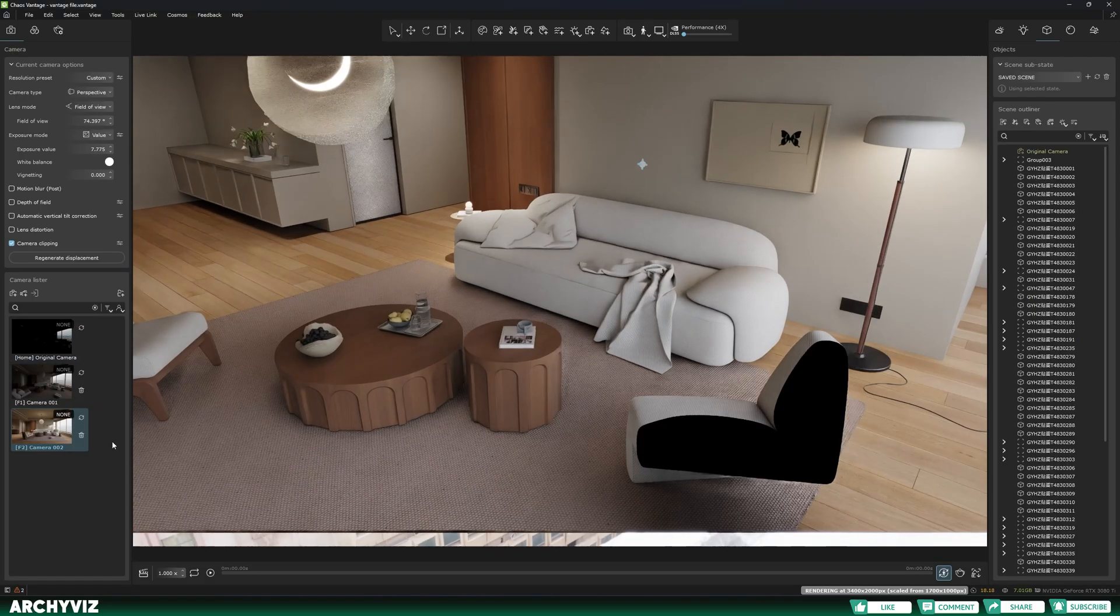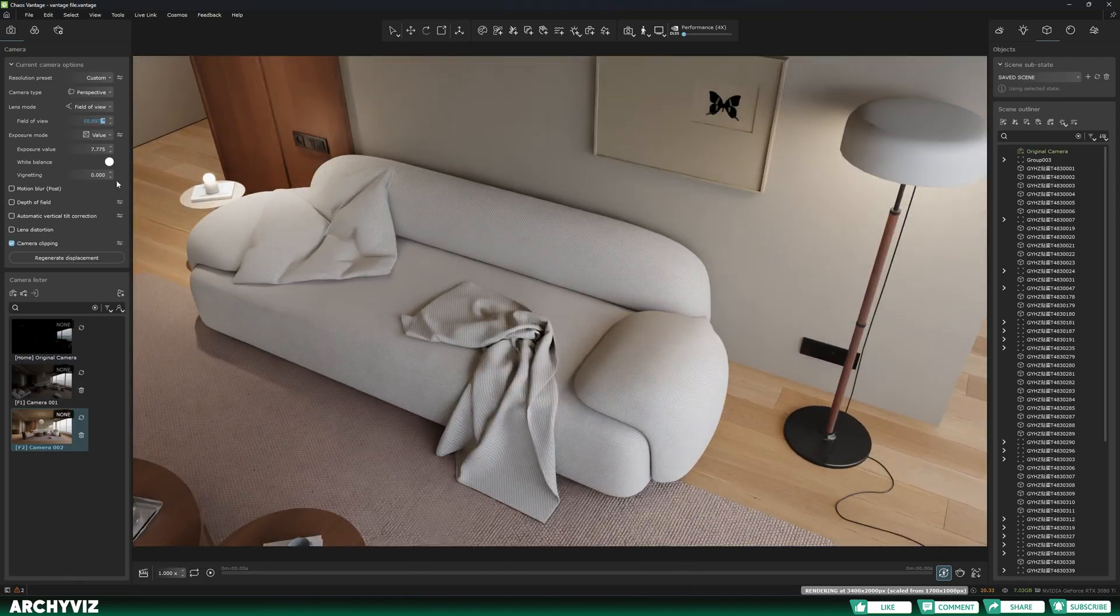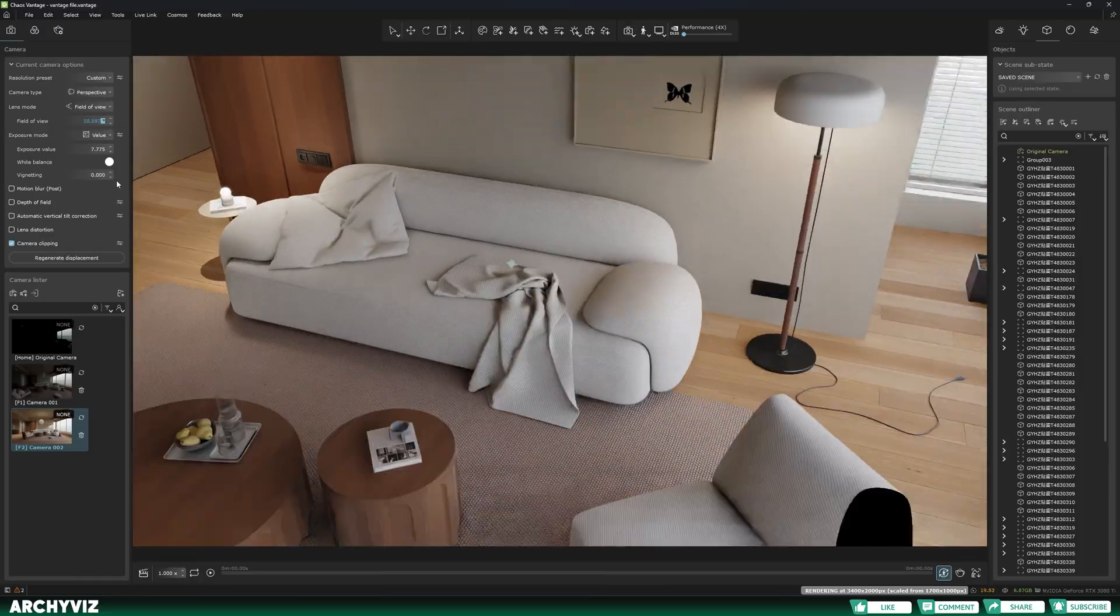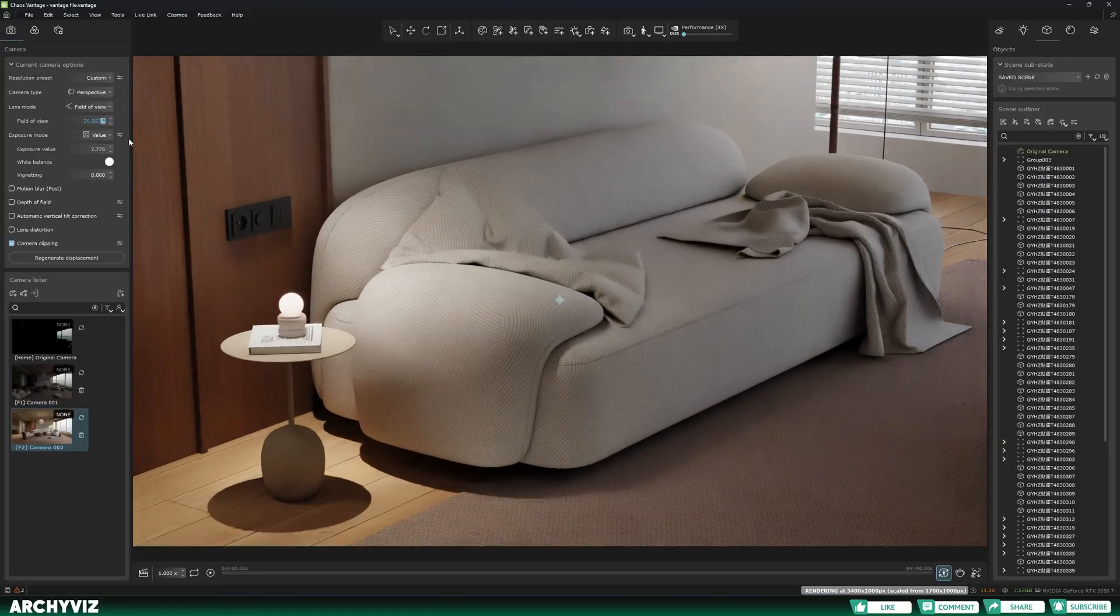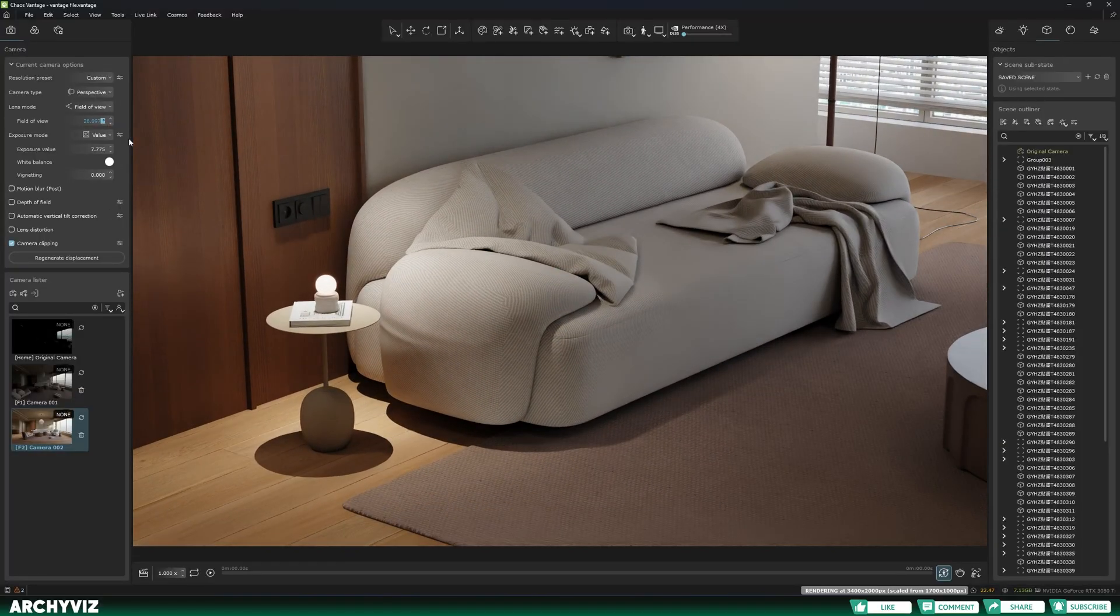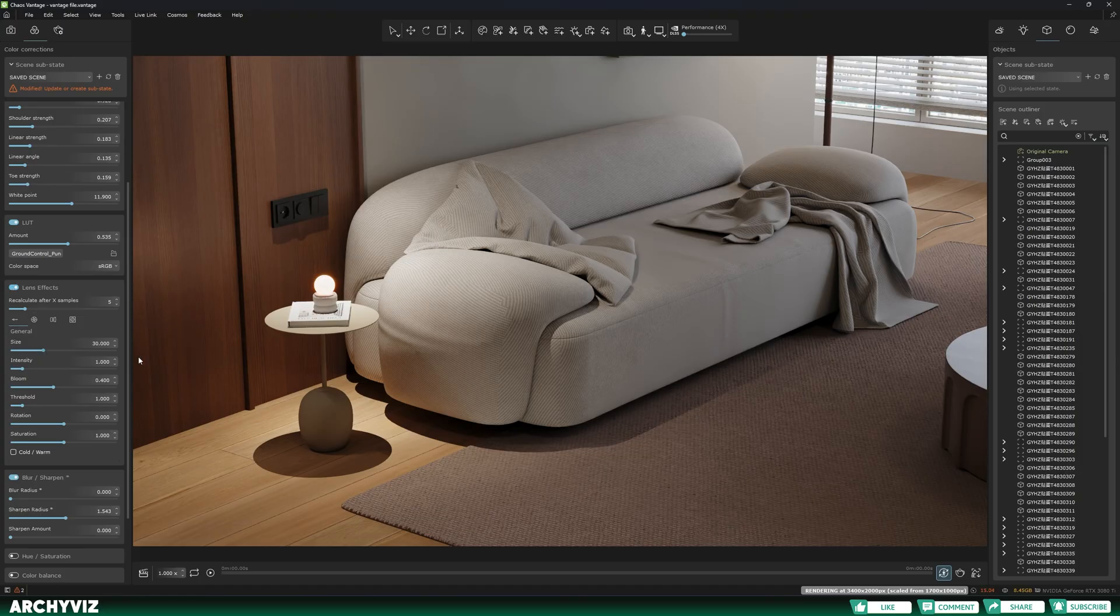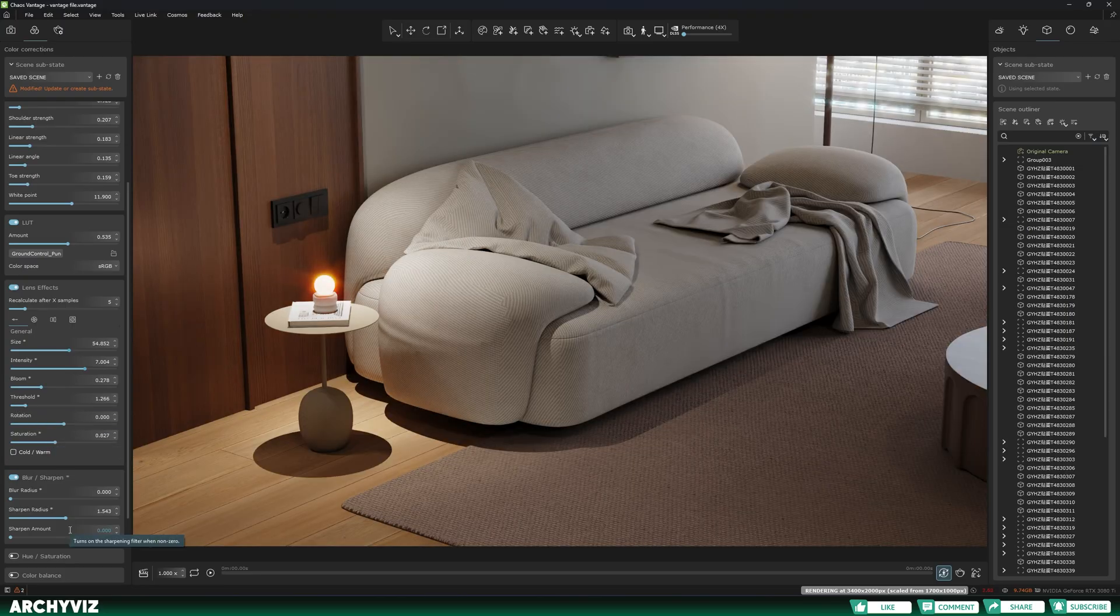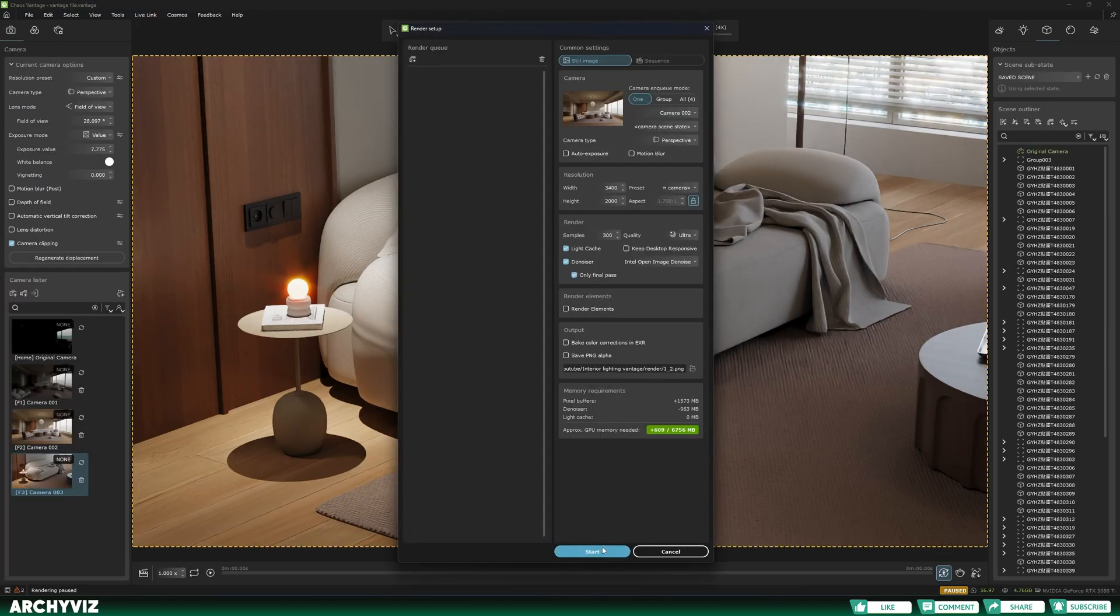This is a good view, and now we can try the new 2.8 Vantage lens effect. Here I'm going to select lens effect. You can see it on this light. I'm going to increase the intensity. So I'm going to make a quick render of this also.